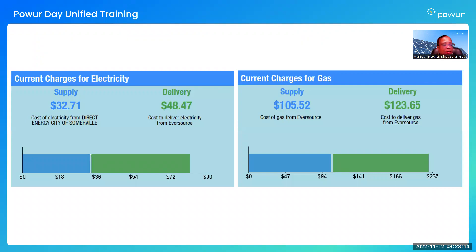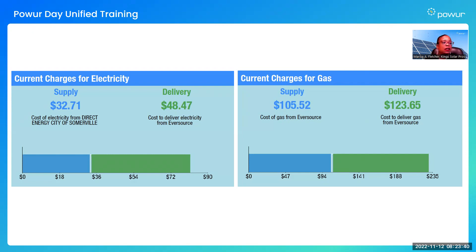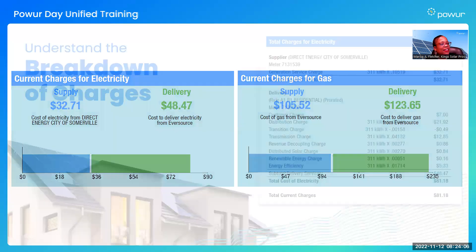Here's an example of a bill from Eversource in Massachusetts. This bill is separated into two categories: the first is electricity, the second is gas, each labeled at the top so the homeowner knows the difference. Their bill includes charges for both electricity and gas. Here in California, PG&E has electricity and gas on their bill as well, and the Department of Water and Power has electricity and gas too. Many utilities include everything on one bill. Edison, on the other hand, only includes electricity — so everyone's different.